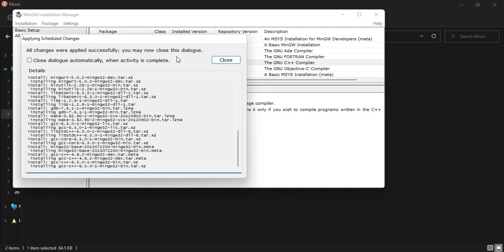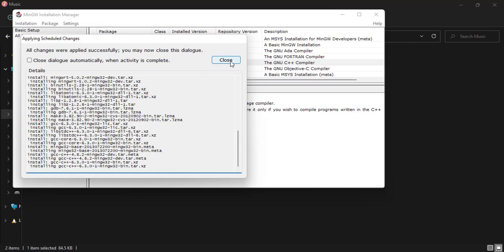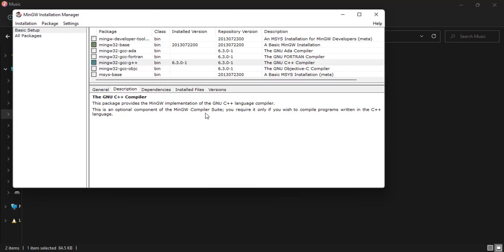You may now close this dialogue. So everything was successfully done, and so I click on Close. All right guys, so now that our installation is done...